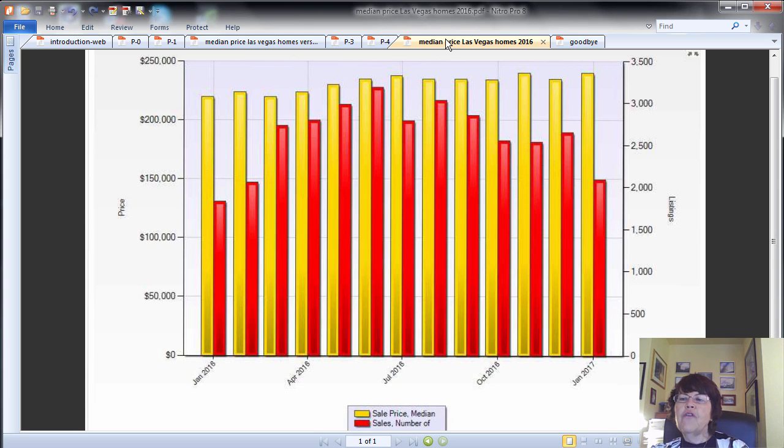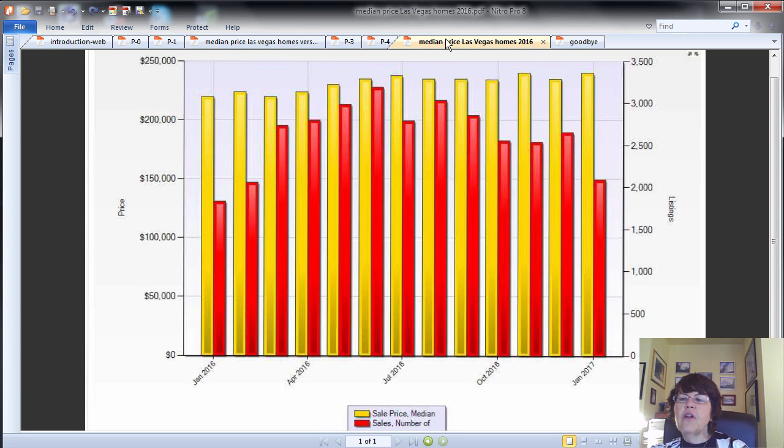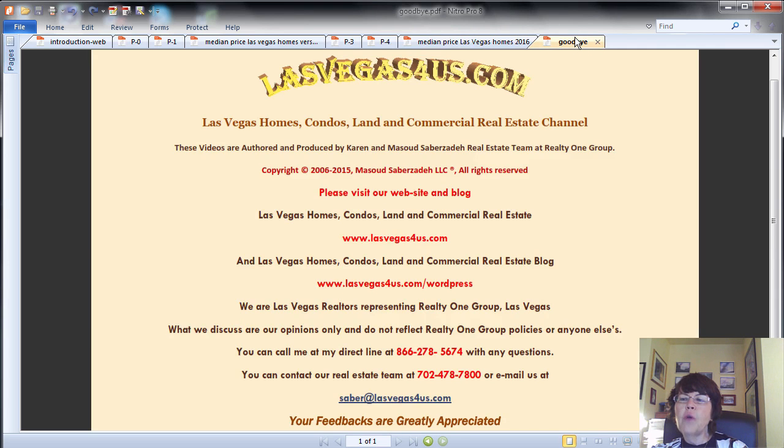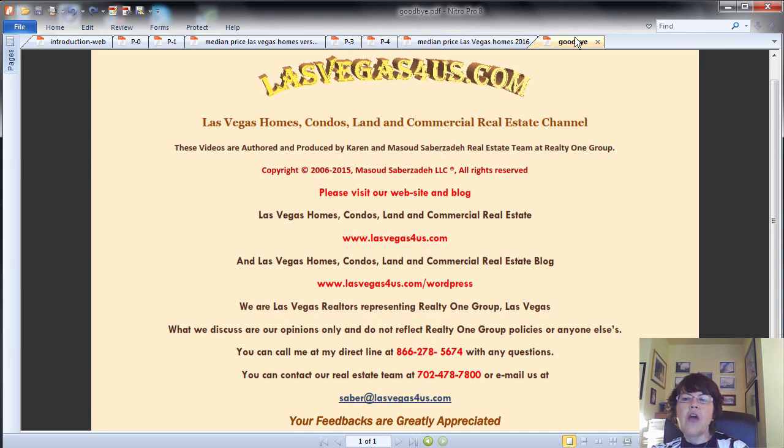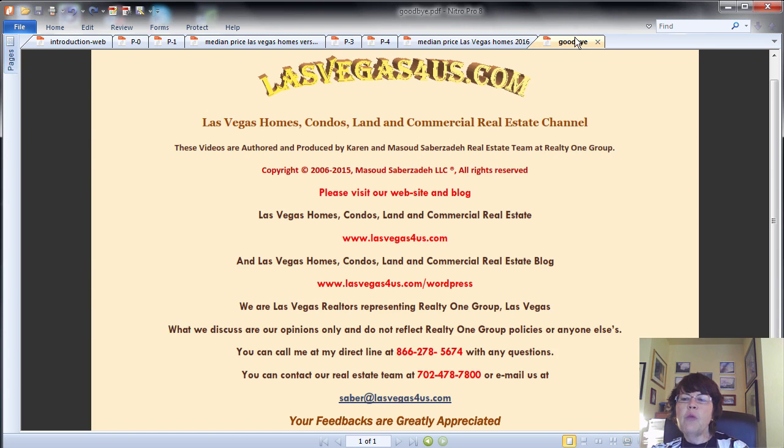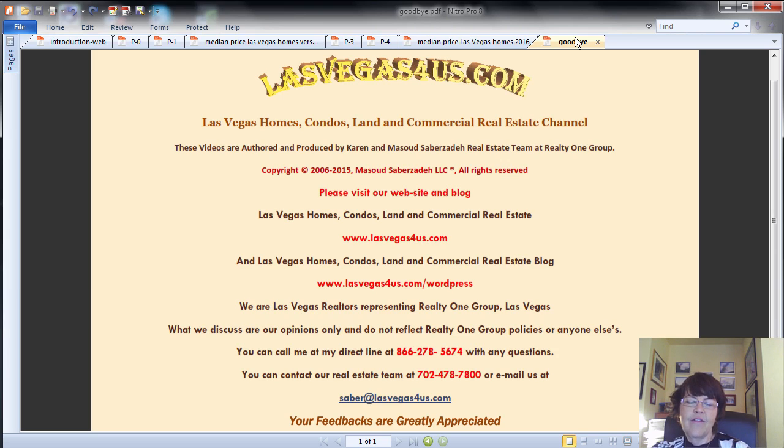Please like and share if you find the information in buying Las Vegas homes in July could cost 10% more than now useful. If you want to buy or invest in Las Vegas, Henderson or North Las Vegas homes, condos or townhomes, please call us at 800-762-4917. You can find our contact info and website and blog links in the video description. Please subscribe to our Las Vegas real estate channel for upcoming videos. On behalf of the Saber Team, this is Karen Saberzadeh of RealtyOne Group and www.lasvegas4us.com wishing you a great day.